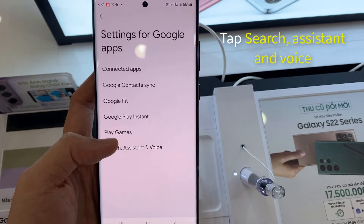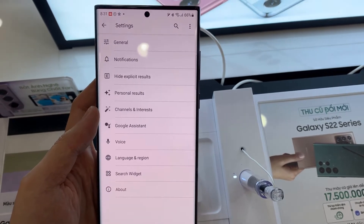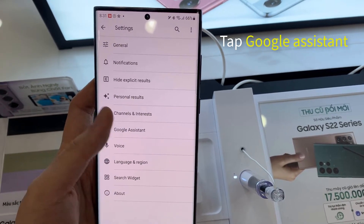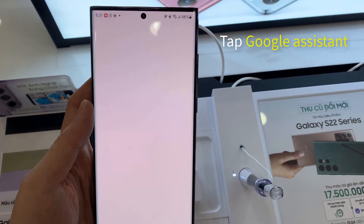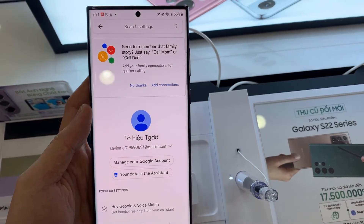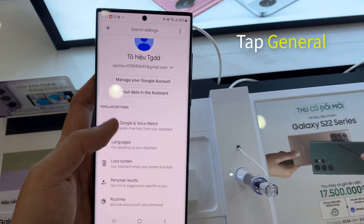Then tap Search, Assistant & Voice. On the next page, tap Google Assistant. Scroll down the Assistant Settings and tap General.